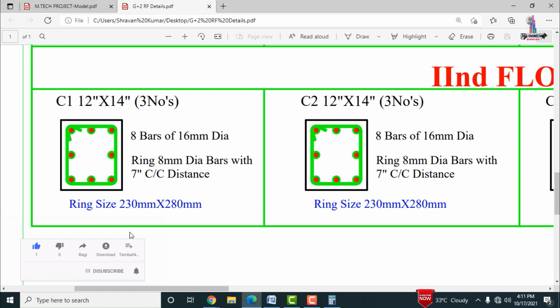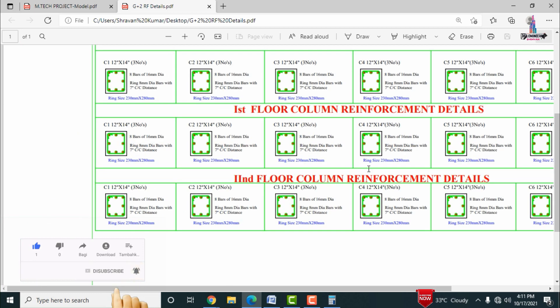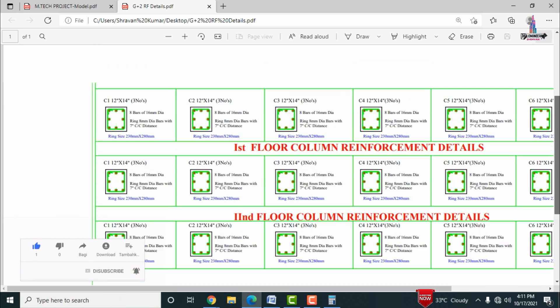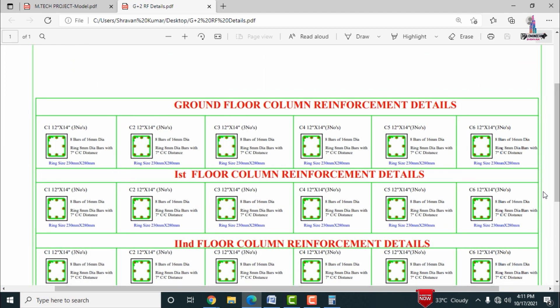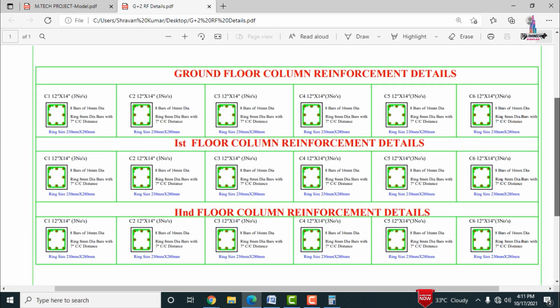This is the complete reinforcement details of a G plus 2 residential building under the specified structural specifications. The PDF will be provided in the video description below for easy download so you can review the reinforcement values. If you have any queries about this video, please post your questions in the comment box below and I will try to answer them. Thank you.